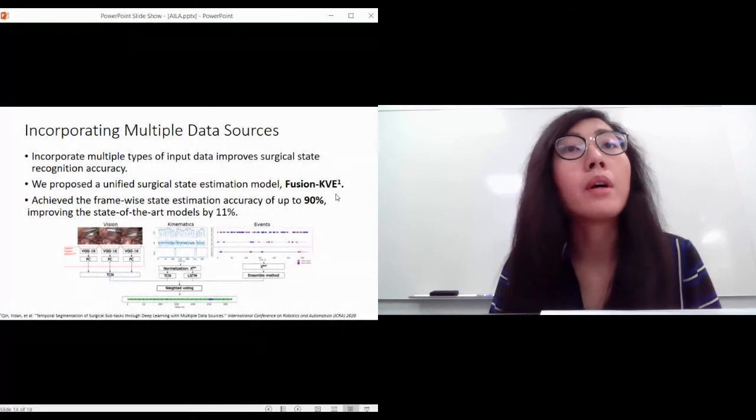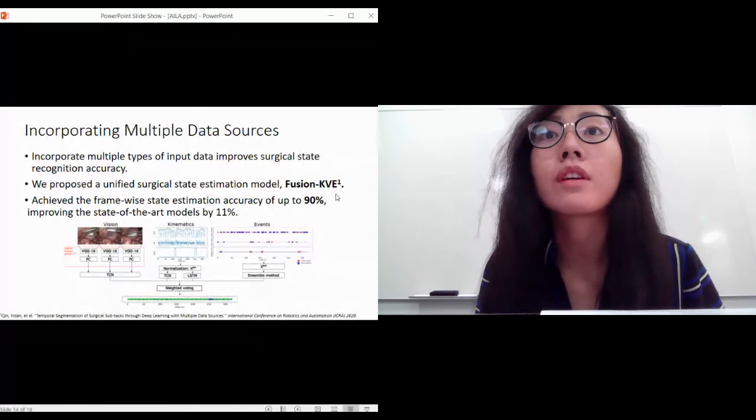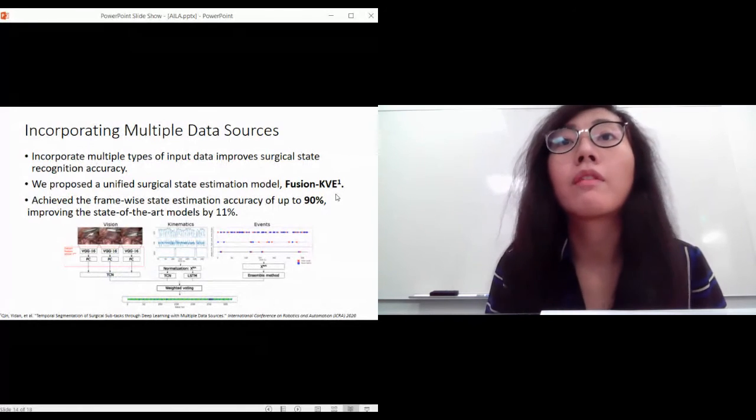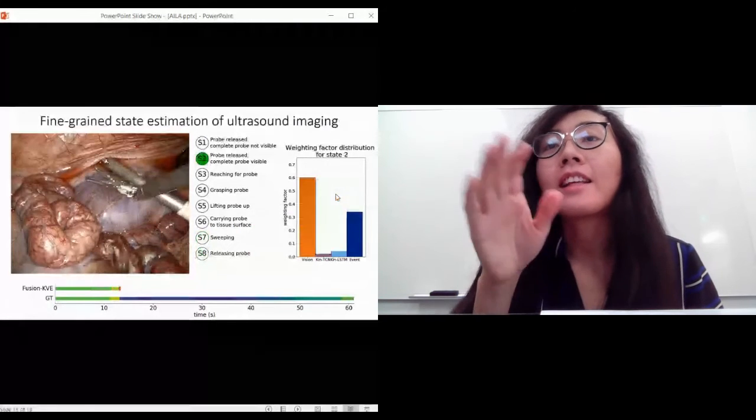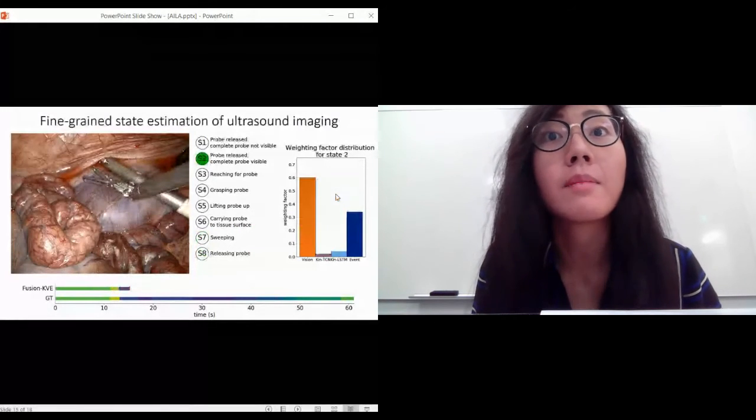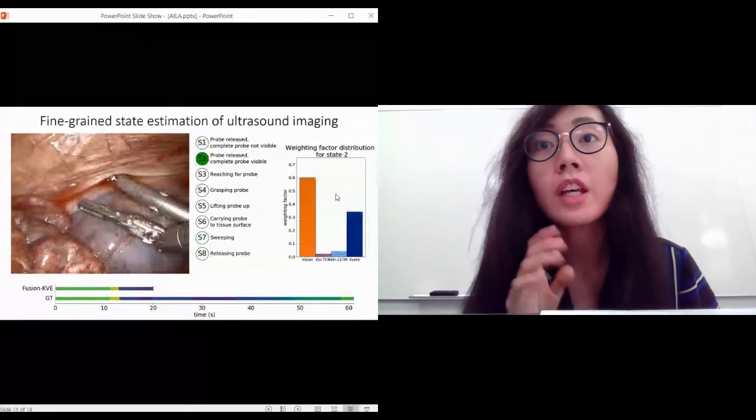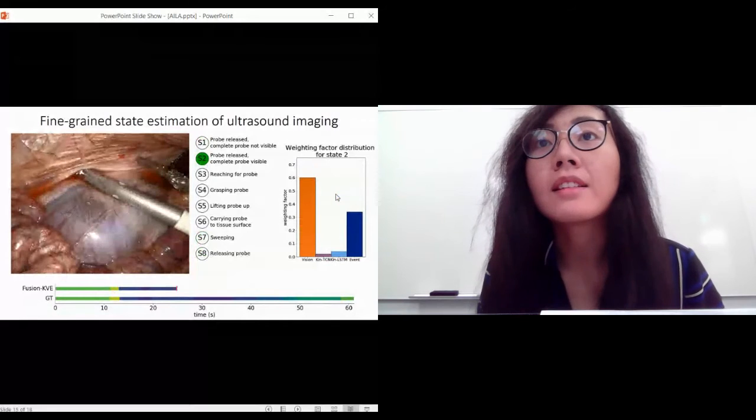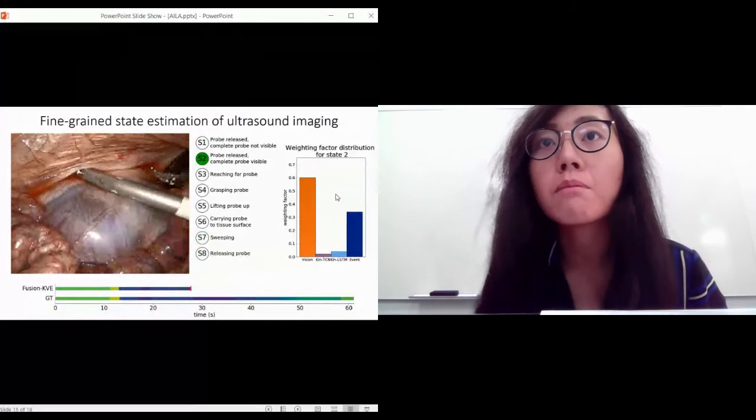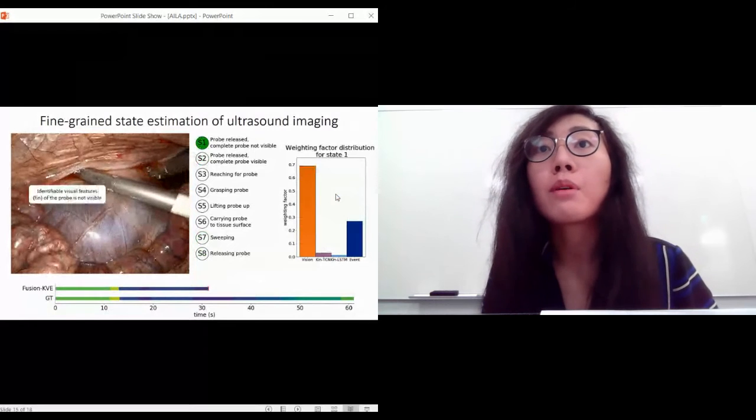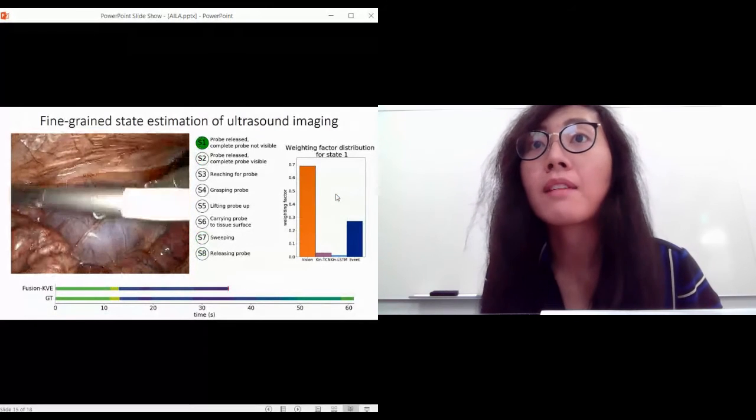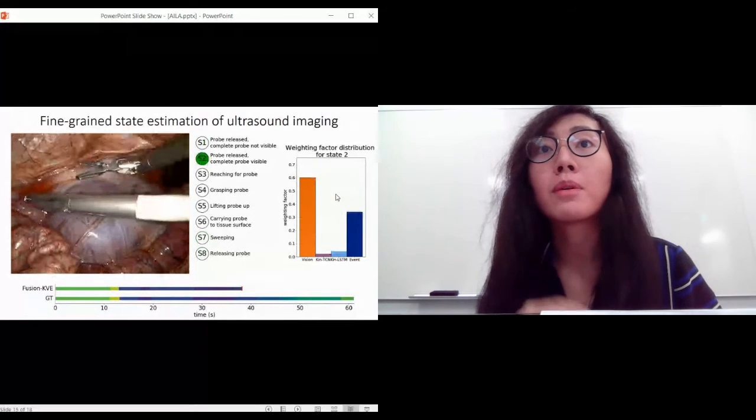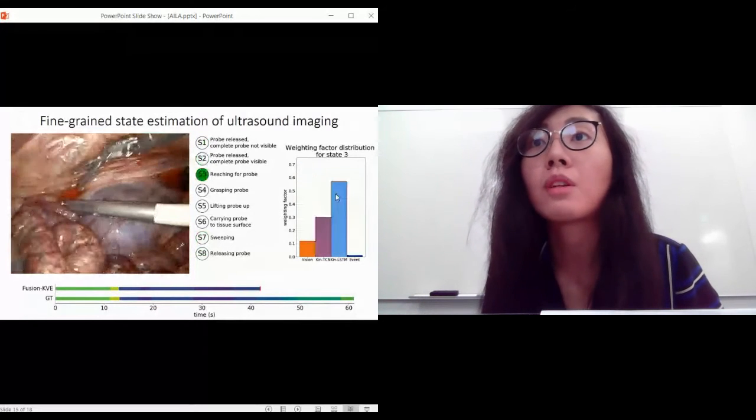We show a demo of our model Fusion KVE at work here on ultrasound imaging data. This is still a very complicated scene, and in the bottom we have the slider indicating the current state as estimated by Fusion KVE compared to the ground truth. We can notice here that the fin of the ultrasound probe is getting immersed into the tissue, and the identifiable visual feature is lost, which is why the current surgical scene as seen by Fusion KVE is that the probe is not visible. Now the fin is back visible, and we change to state two.